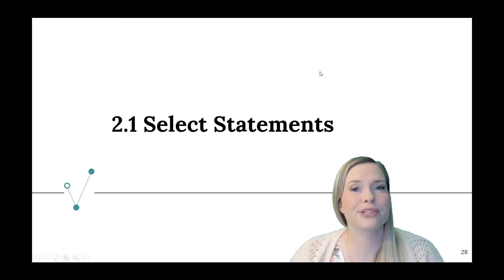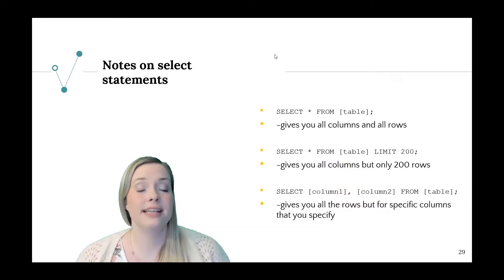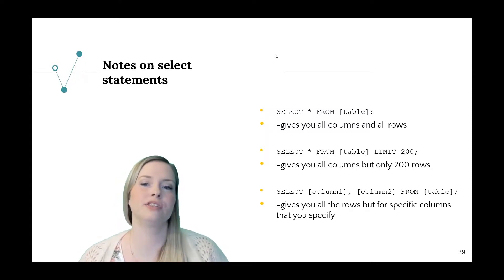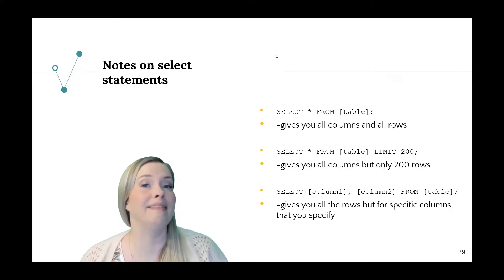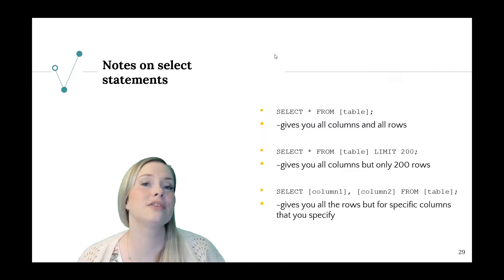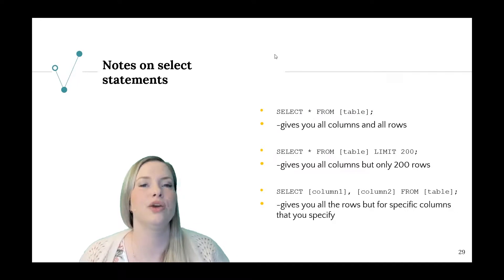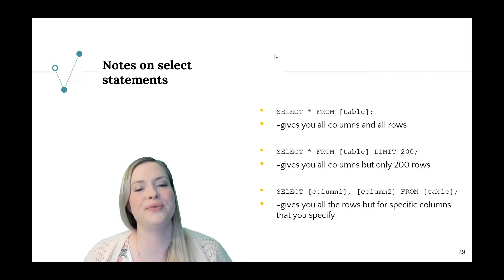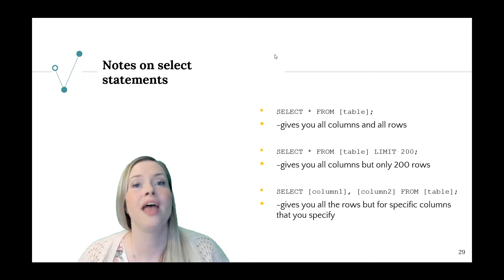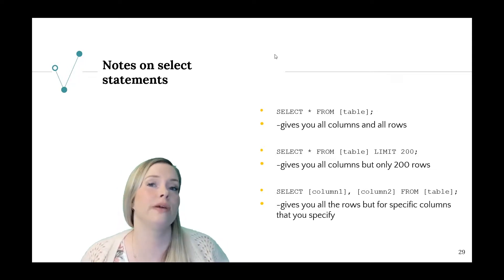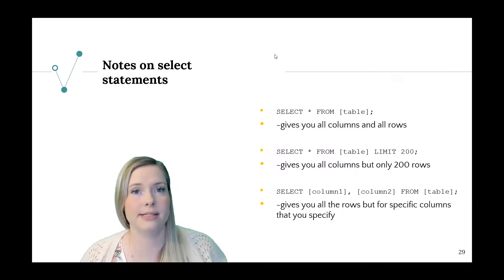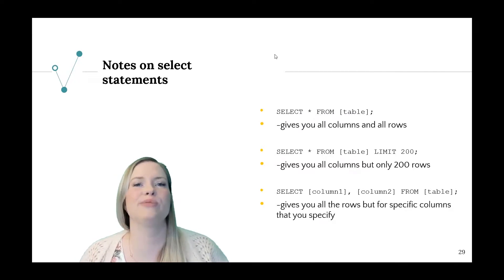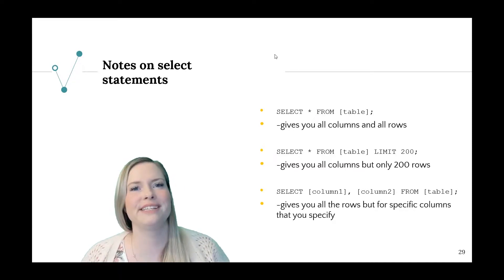First we're talking about select statements. Some notes on select statements: SELECT * FROM a table is going to give you all columns and all rows. If you put a LIMIT at the end of your select statement, that's going to limit the number of rows. So you'll still get all the columns but in this instance you'll only get 200 rows returned. You can also select specific columns that you want to show up in your query, and those columns can be from multiple tables if you're going to do a join. Let's go over to our SQL browser and we'll start writing some queries.